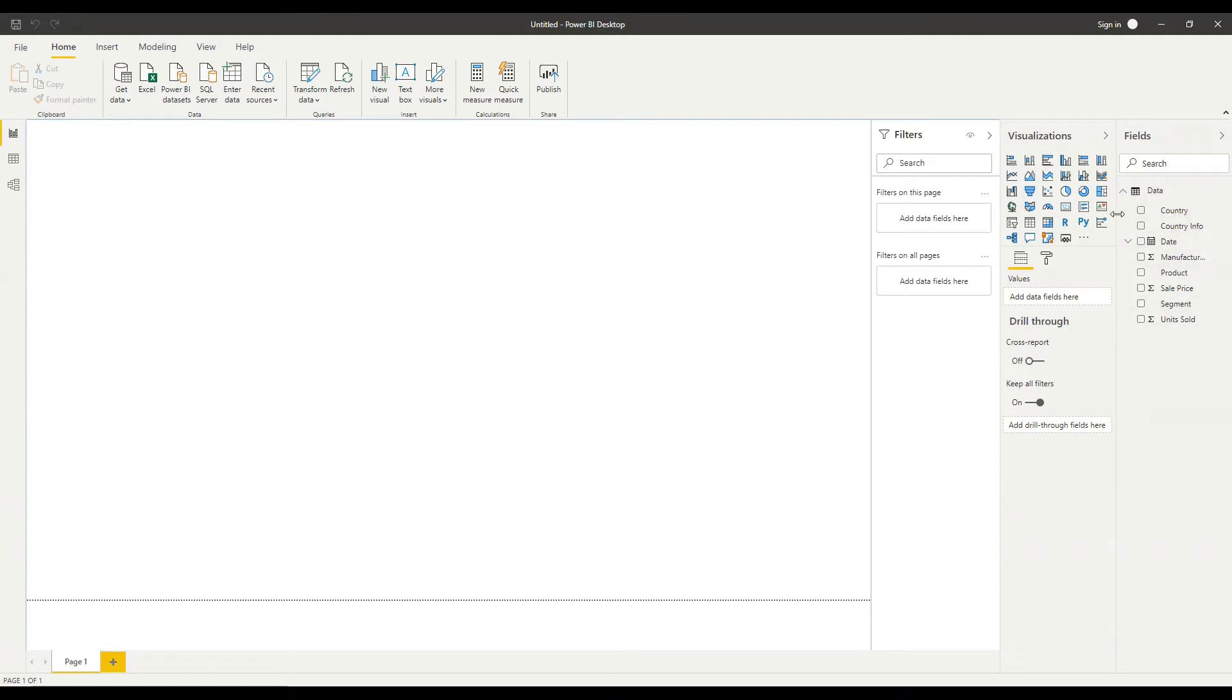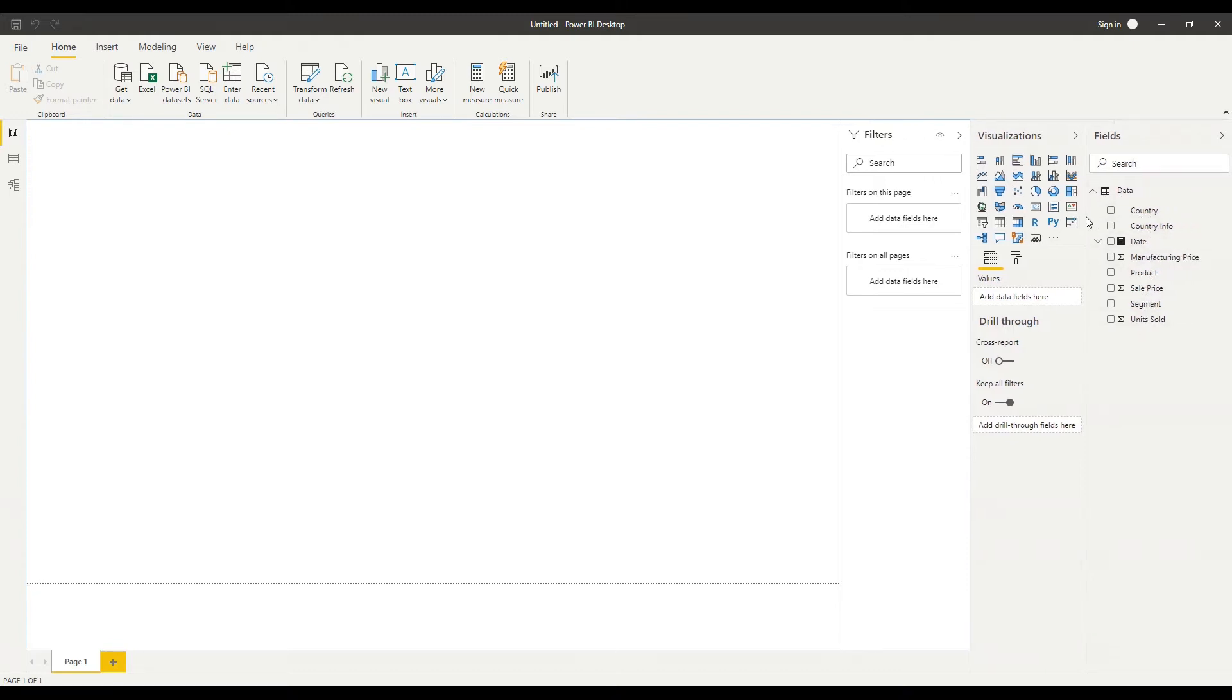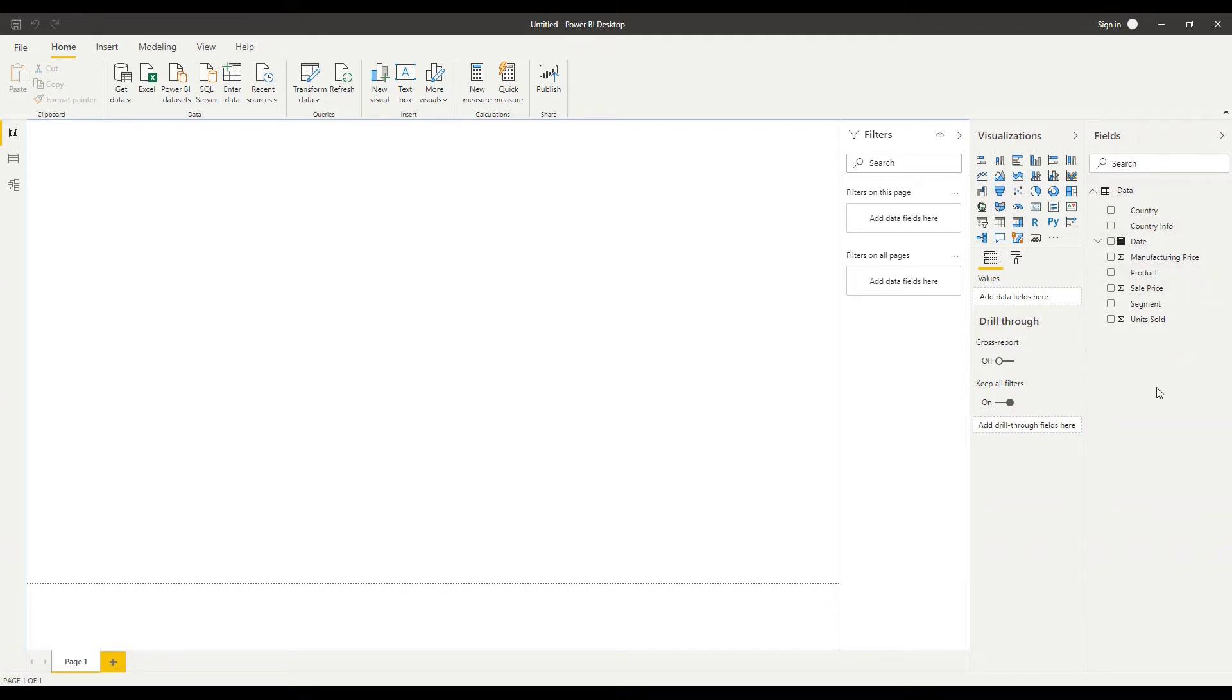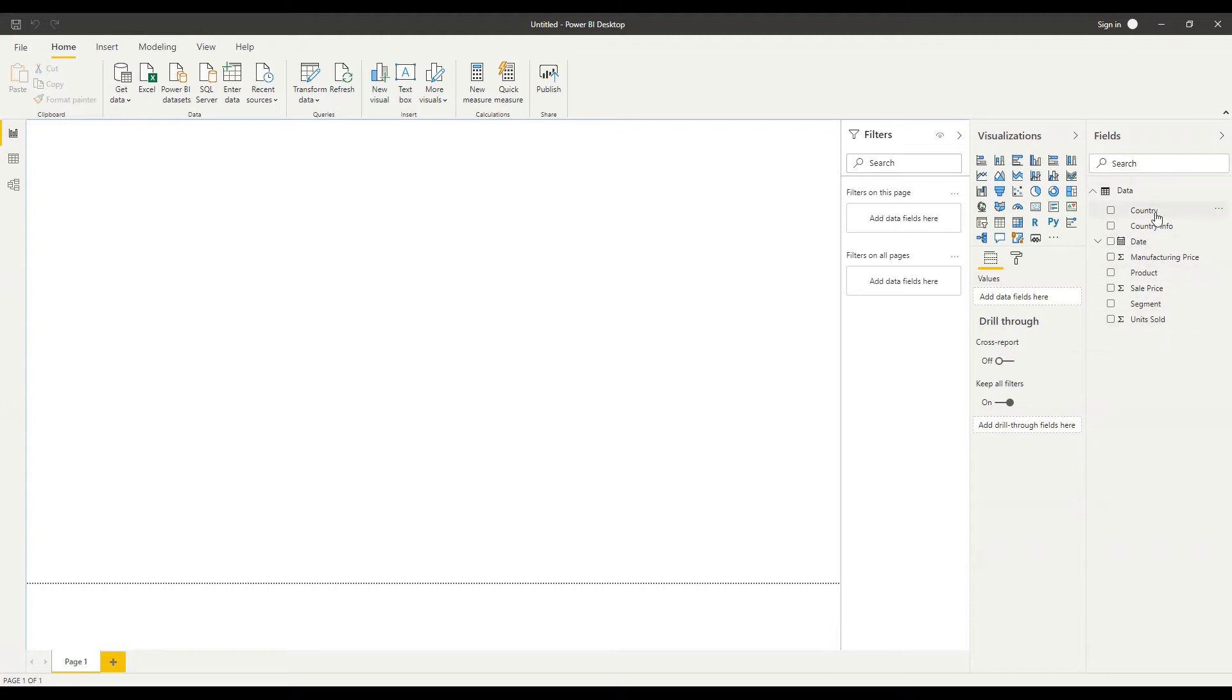So all of those columns that we saw in the preview we can see now listed as fields under our data table at the top right hand side there. As you start to bring more data into your dashboard your reports you might need to use the search function here to find a particular field but for now it's quite easy for us to see the different data that we have available there.